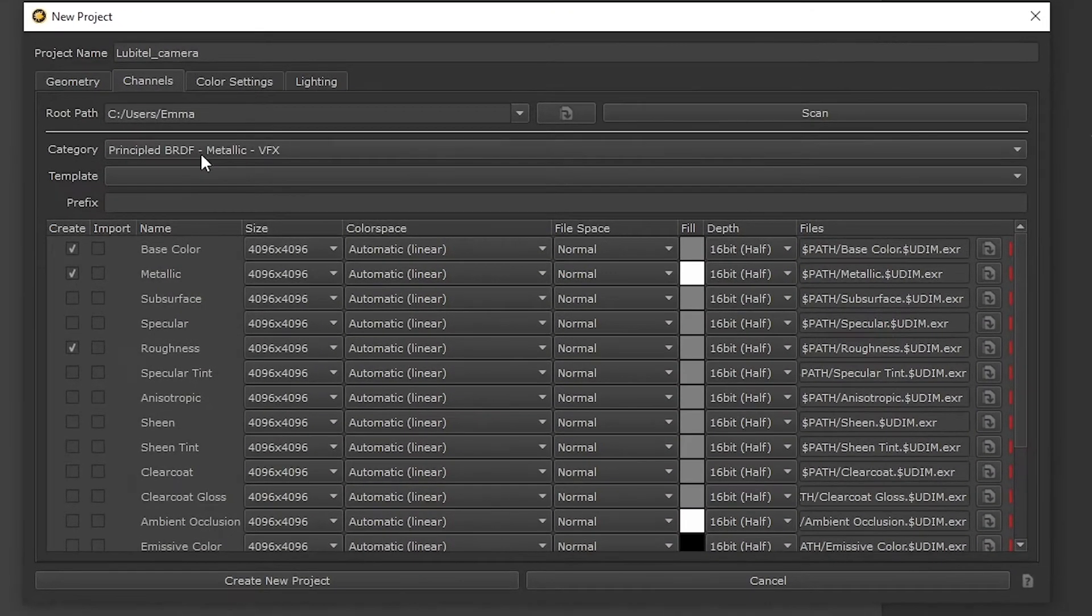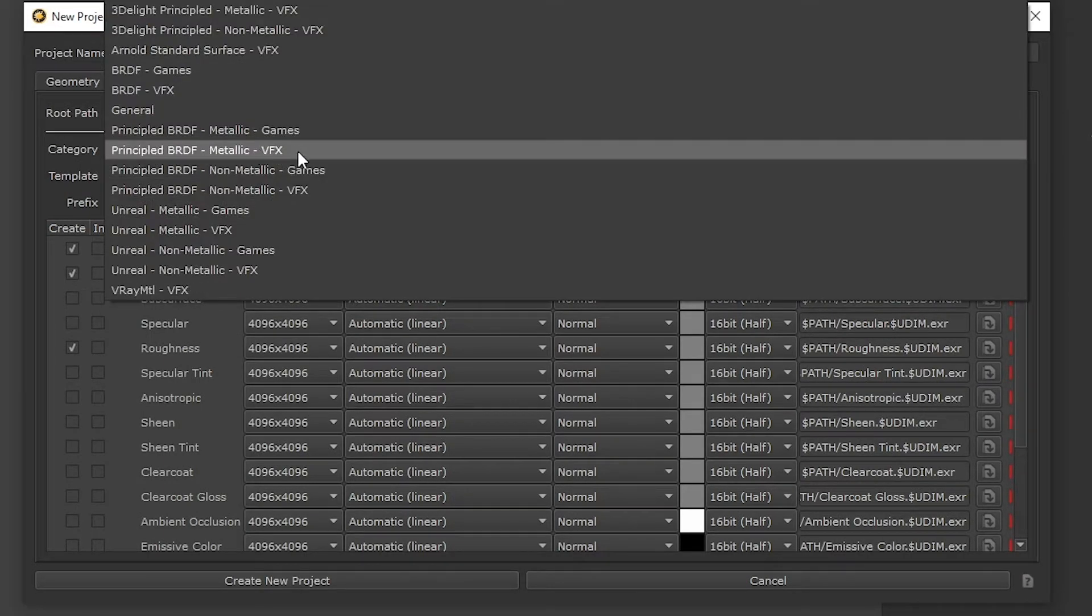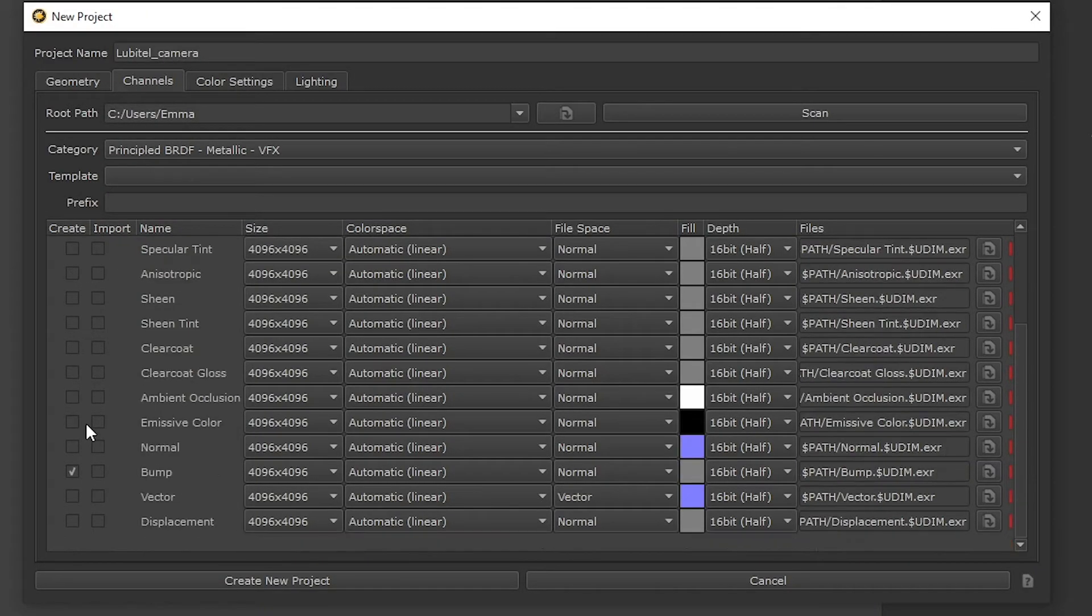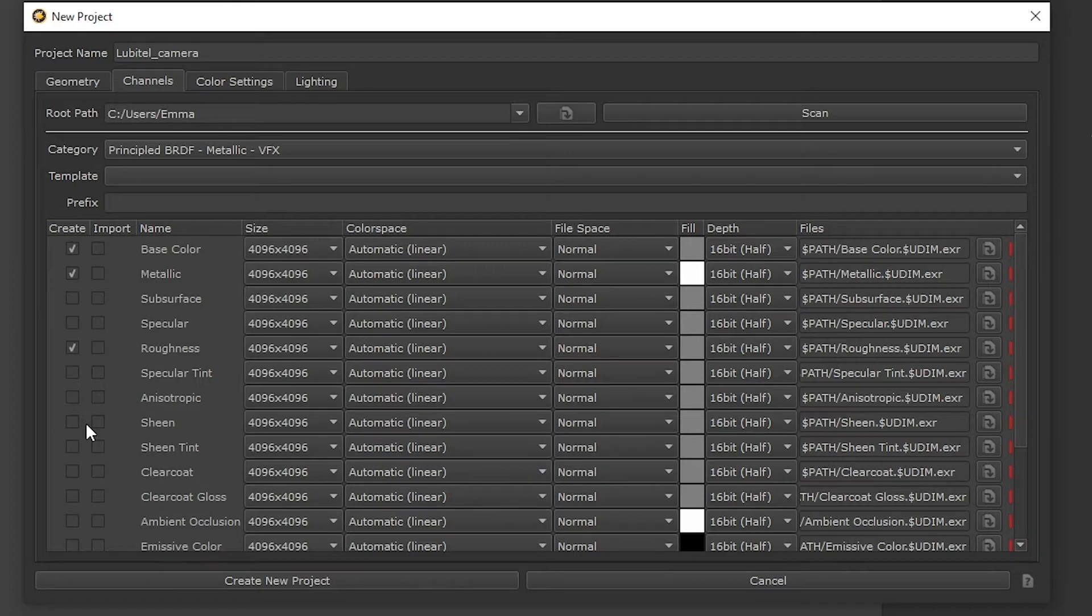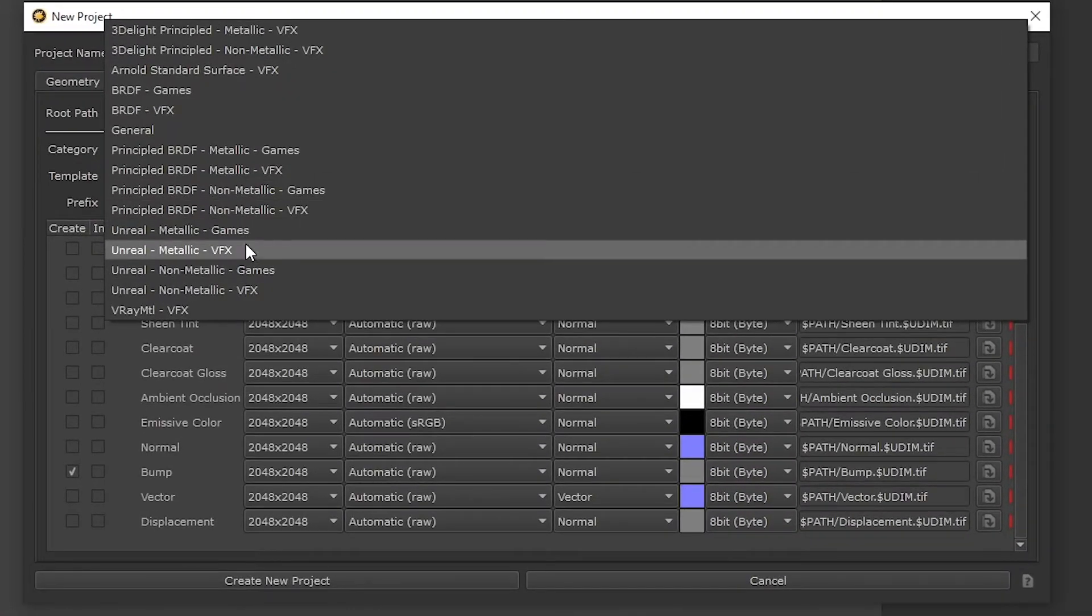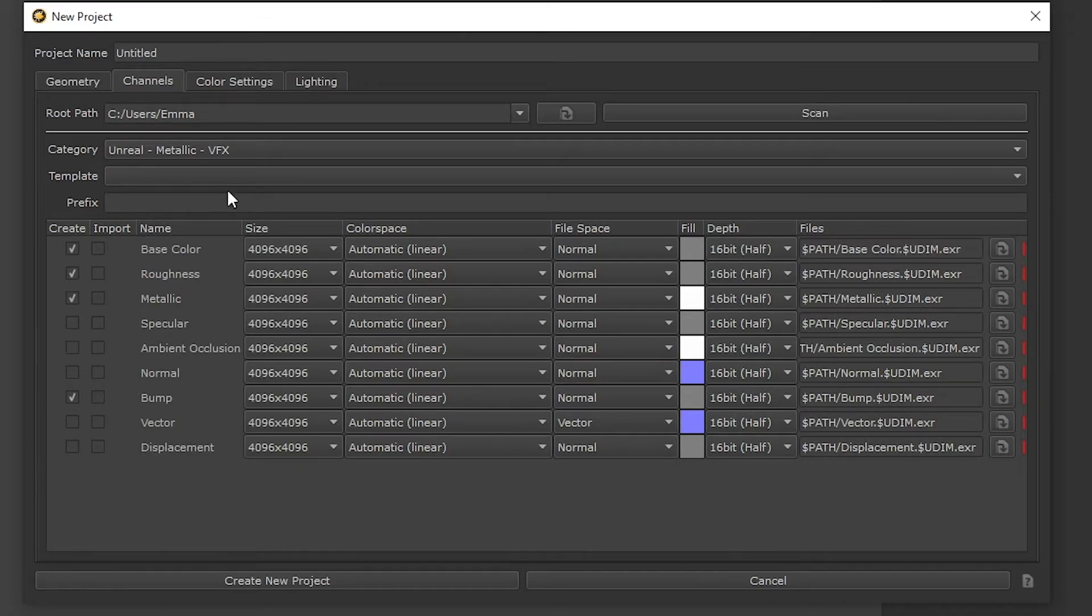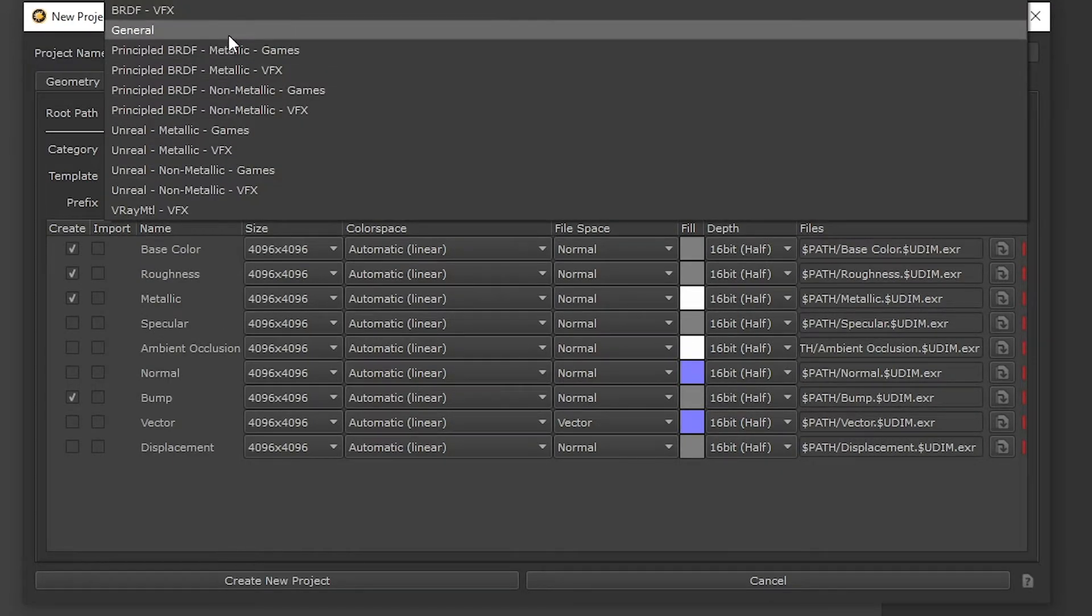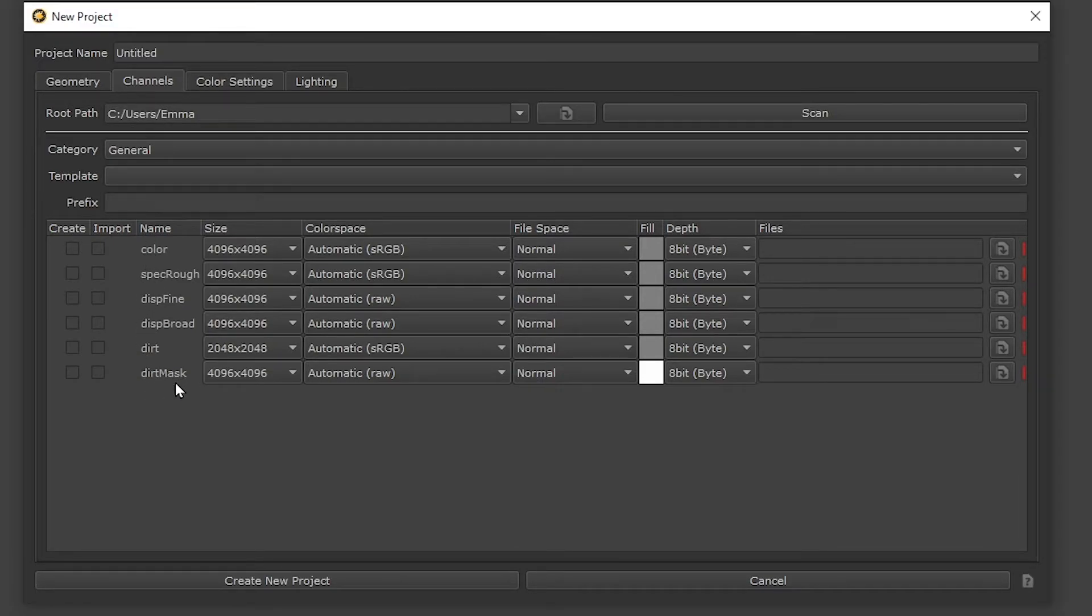The Channels tab might look a bit daunting at first, but all it does is provide us with a series of shader presets that we can choose from, and then a selection of preset channels that are going to be automatically hooked up to our shader if we choose to enable them. A channel simply takes the texture data we paint into it and feeds it into our shader. Shaders allow Mari to specify how different channels behave under different lighting conditions, so we need to select one to view our object with.